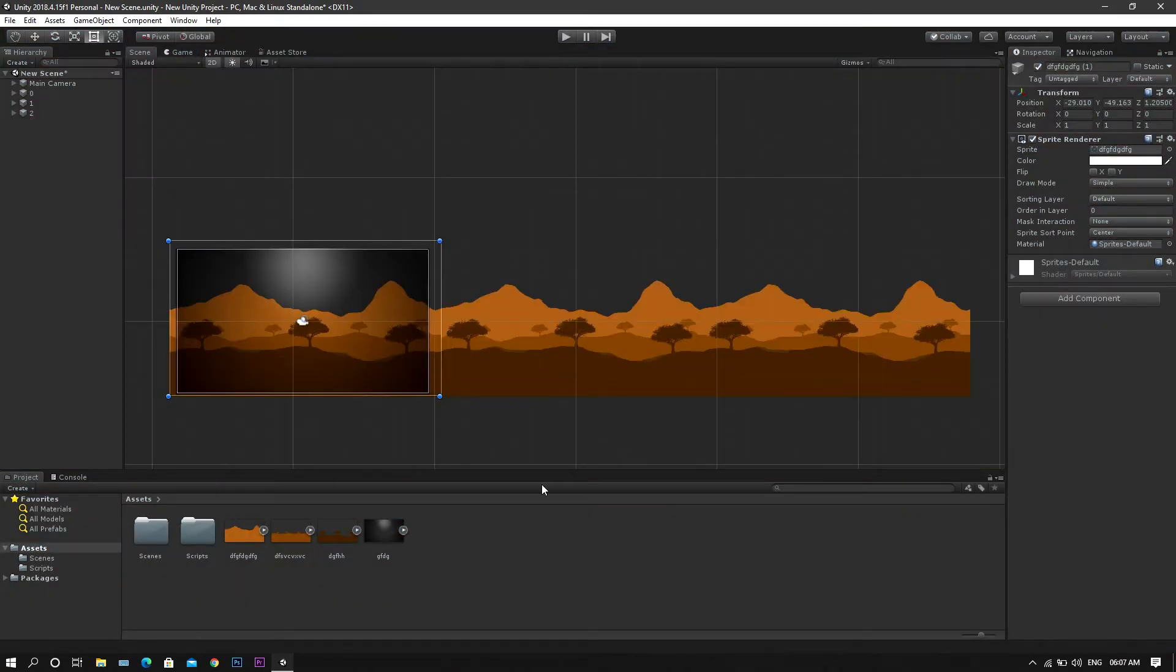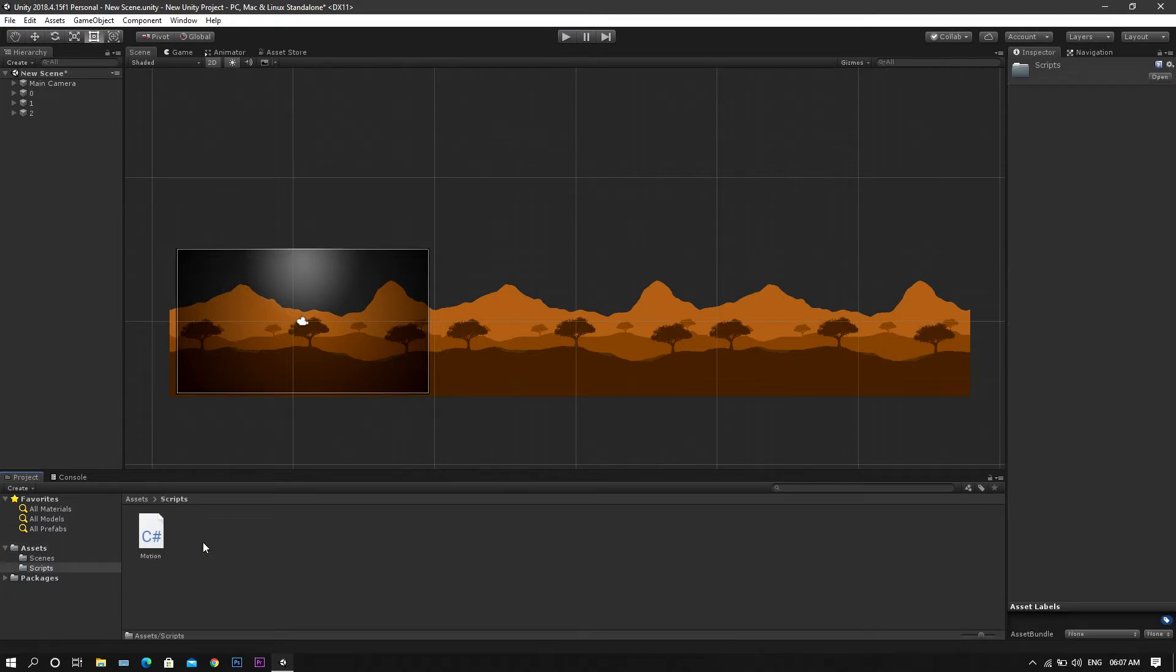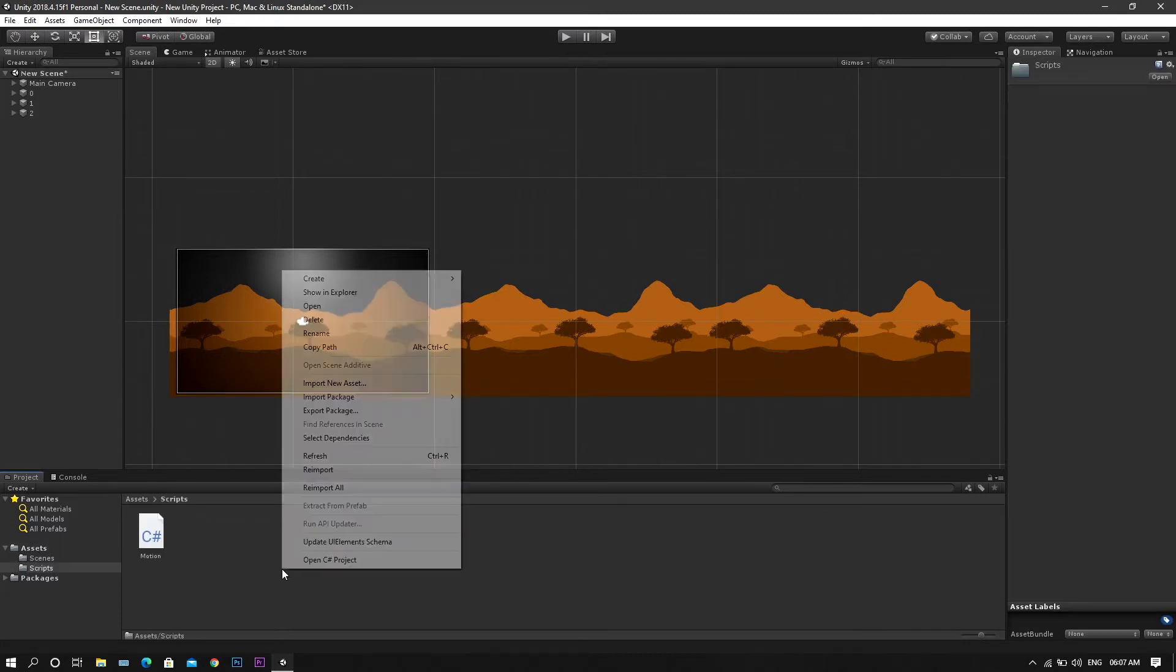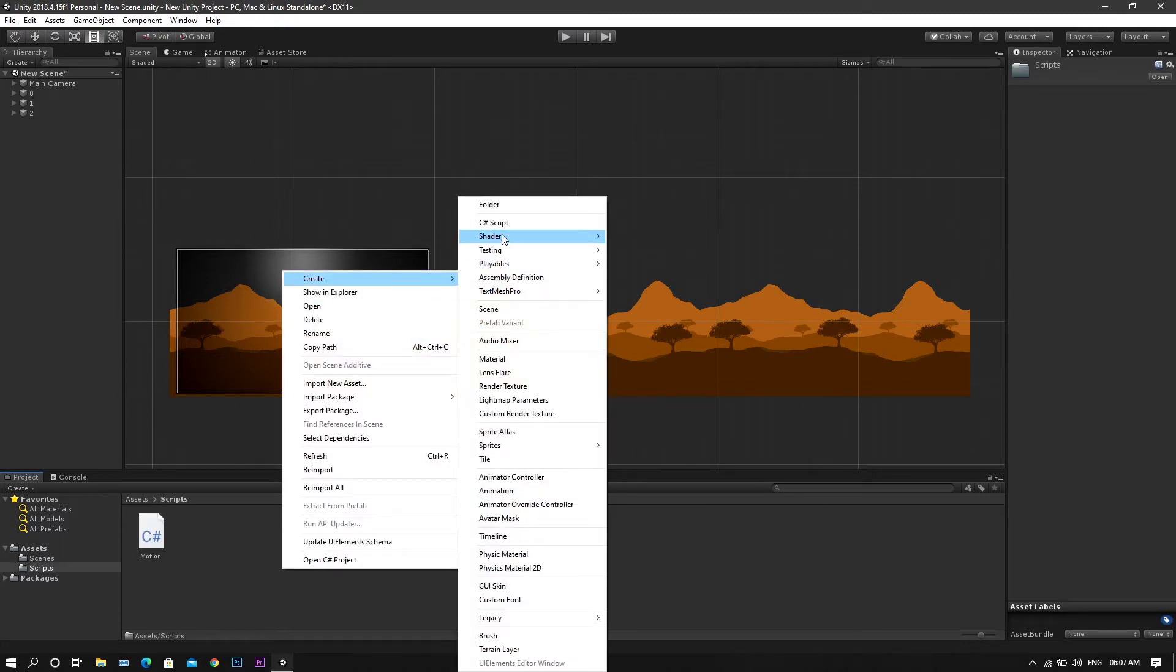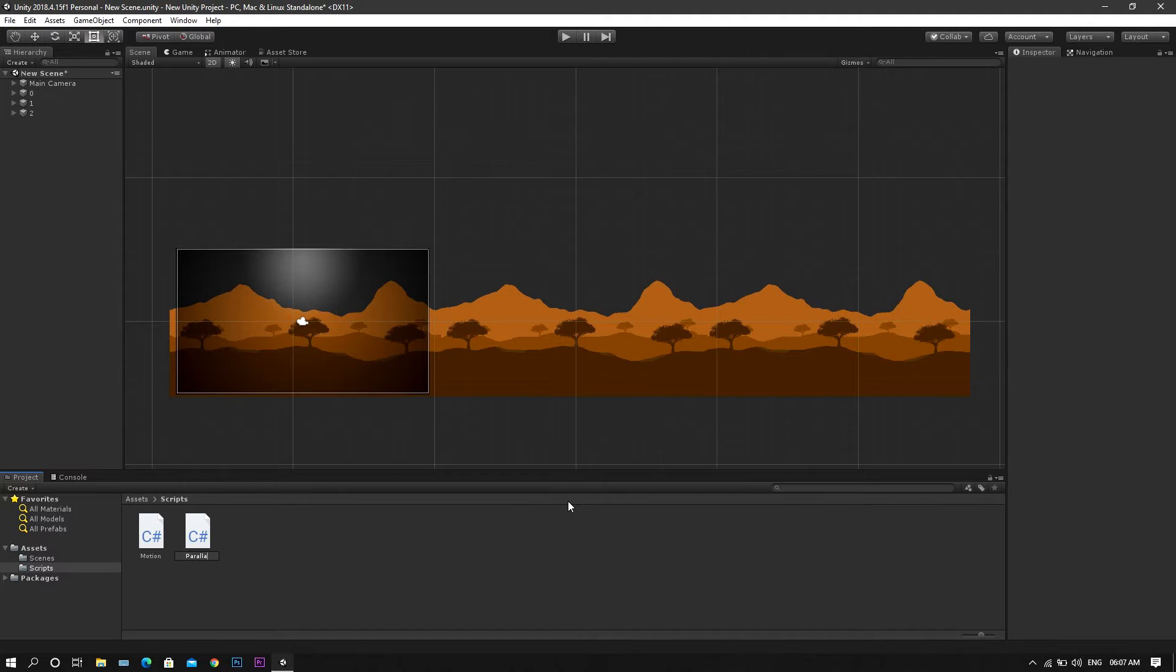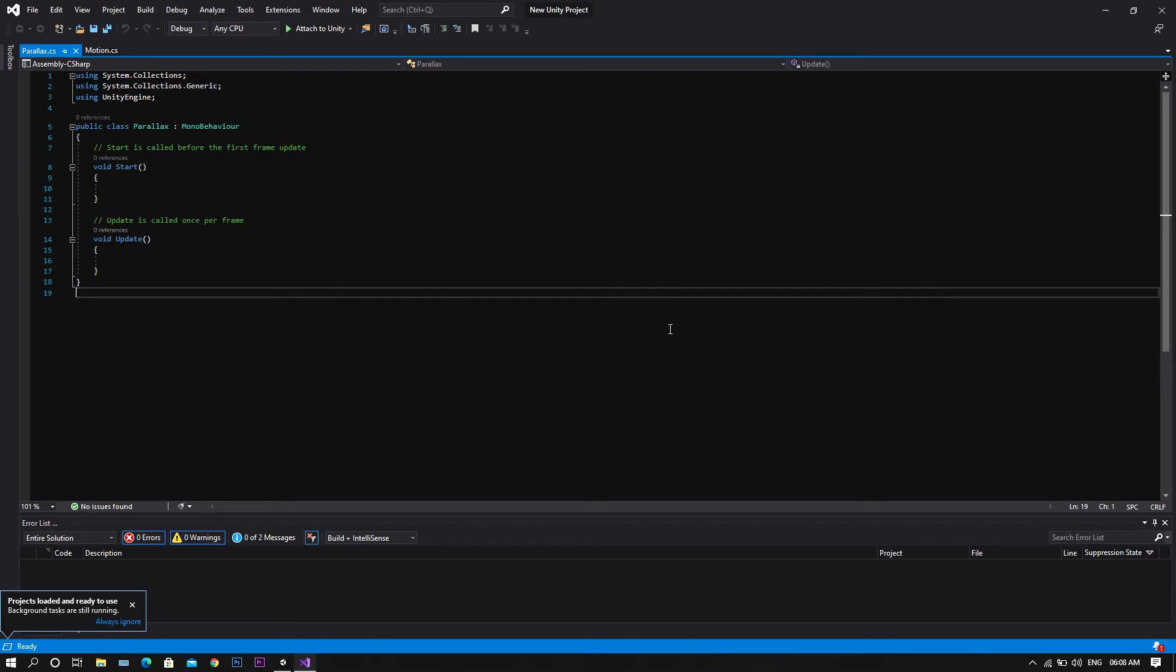To start, we go to the scripts folder, create a C# script called parallax, open it in Visual Studio and start coding.